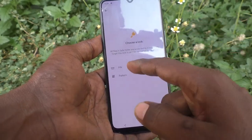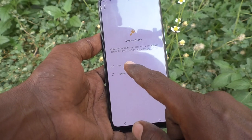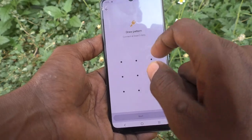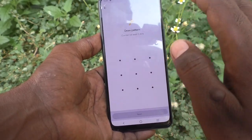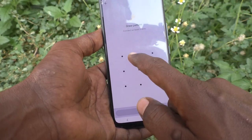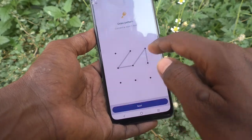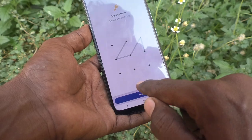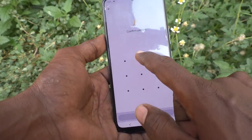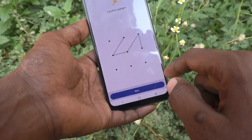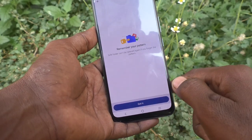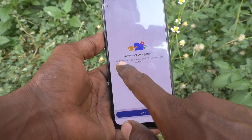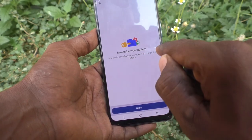Click on Pattern to choose a lock. You can choose pin or pattern. I select Pattern — connect at least five dots, so draw your desired pattern. Click Next, then draw the same pattern again to verify, and click Next.